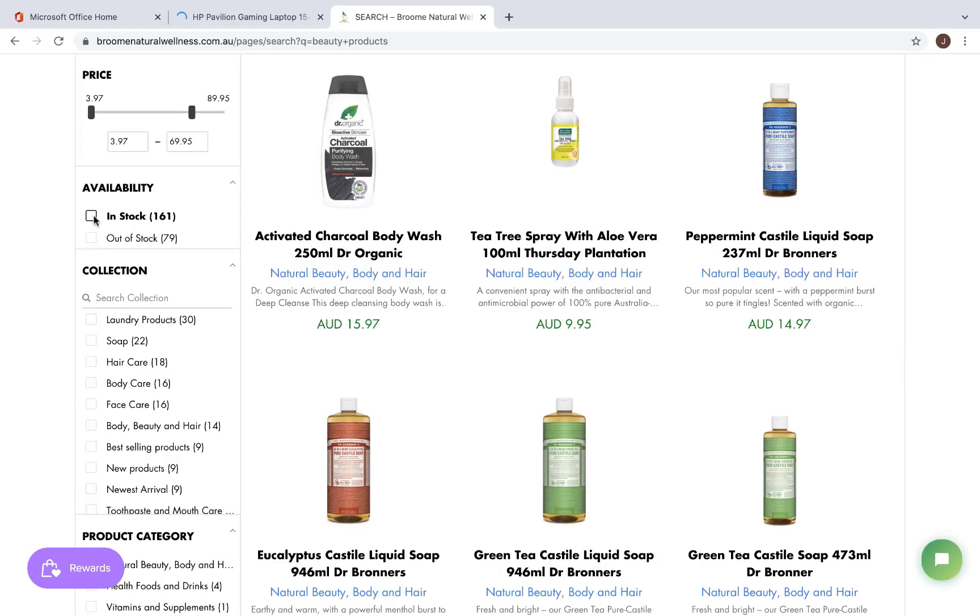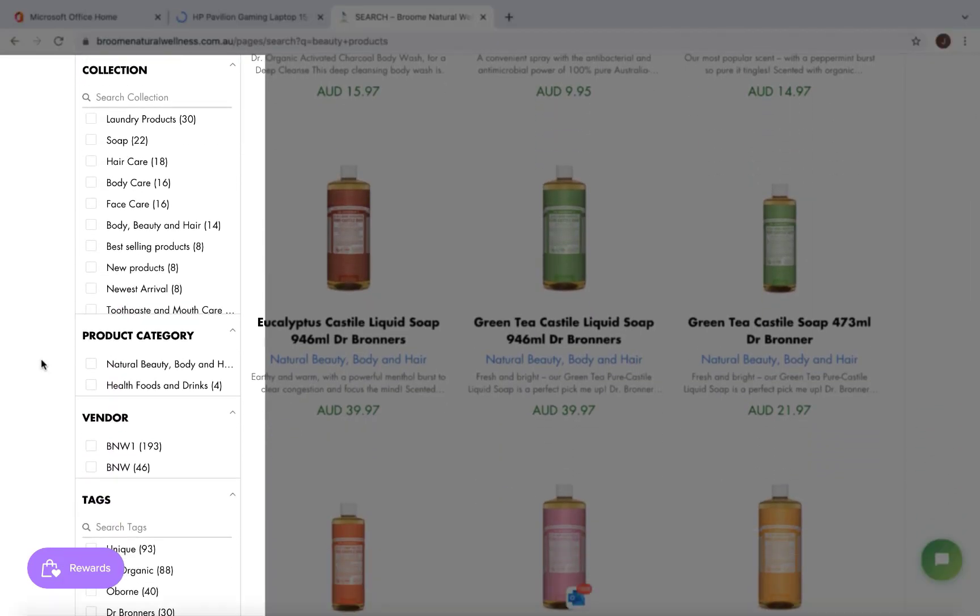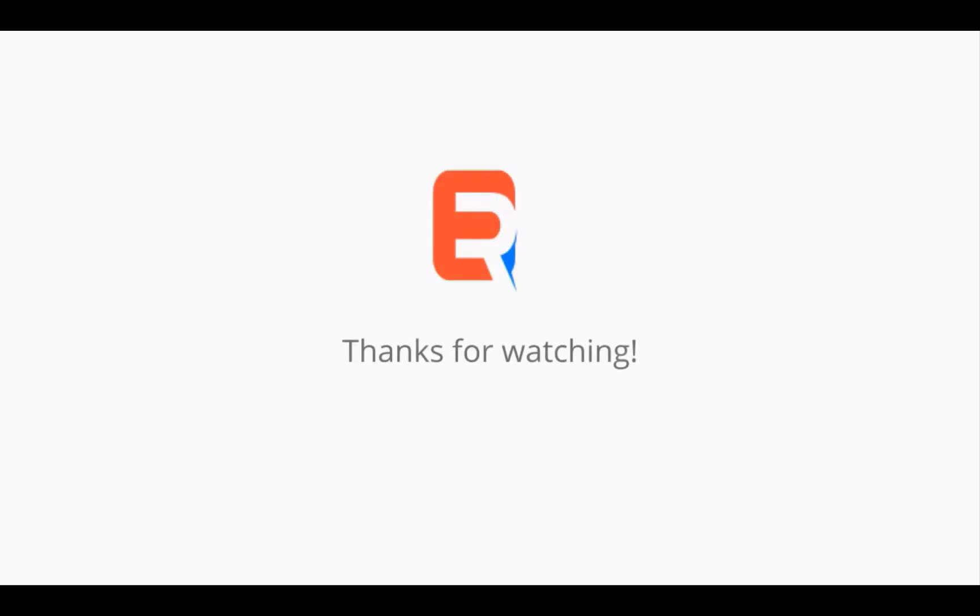The search filters on the left panel can also be customized based on the nature of your products. Thanks for watching.